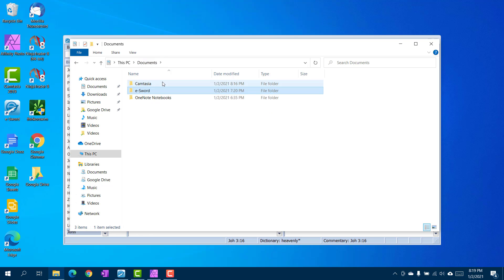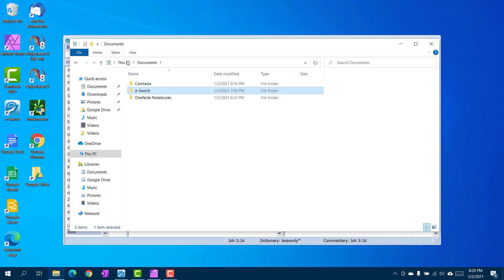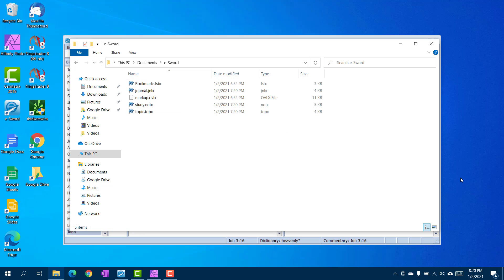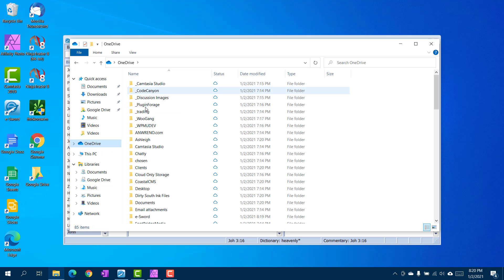So if you've been using eSword, you already got notes, you don't want to lose those, simply go to your documents folder on your PC, find your eSword folder, copy them all, paste them into your OneDrive eSword folder.